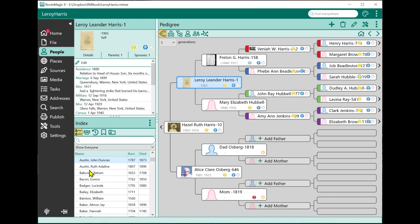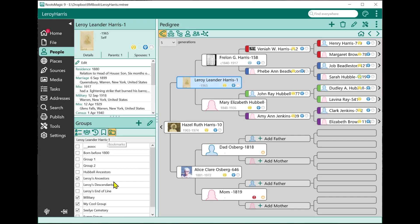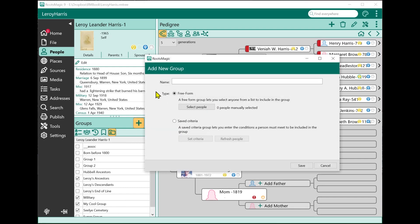Now I want to go back to the group page. From here, if I want to create a new group, all I have to do is click on the Add button, and it opens up the Add New Group dialog. The first thing I need to do is give this group a name — something descriptive like 'people born after 1800.' There are two types of groups you can add, which we'll cover in just a bit.